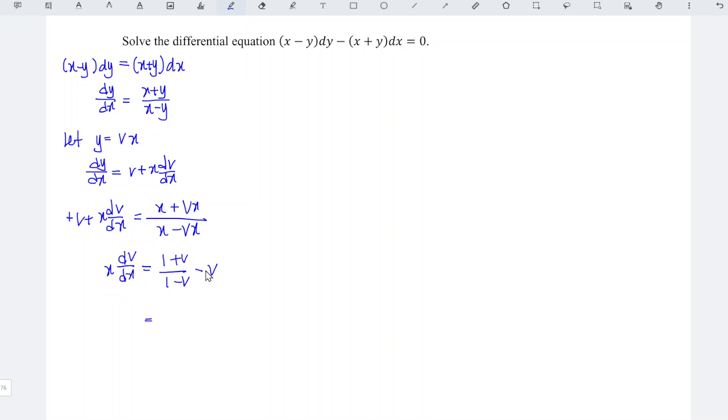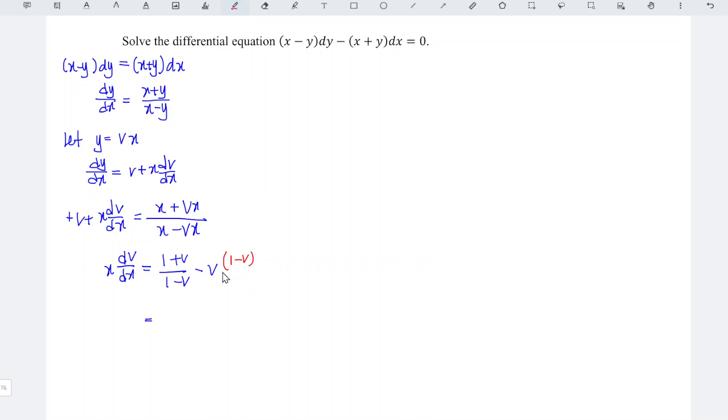Standardize the second term of the right hand side, so which means that we just have to multiply by 1 minus v over 1 minus v.